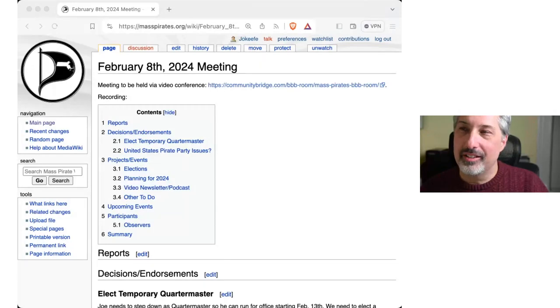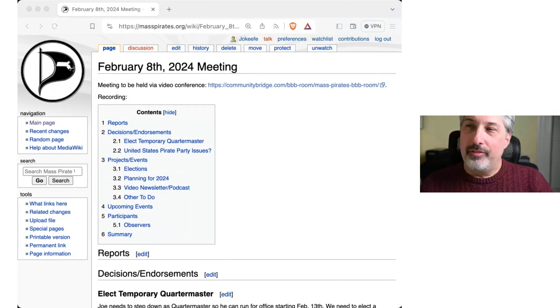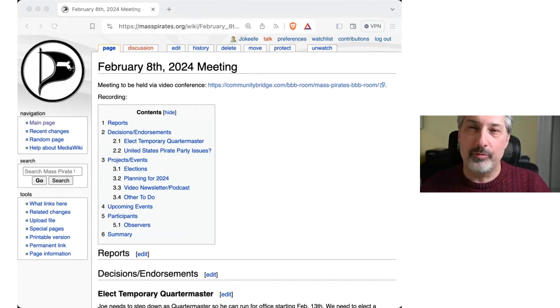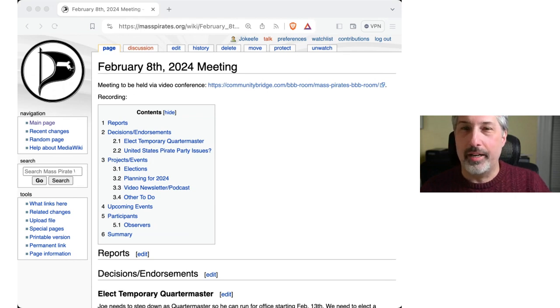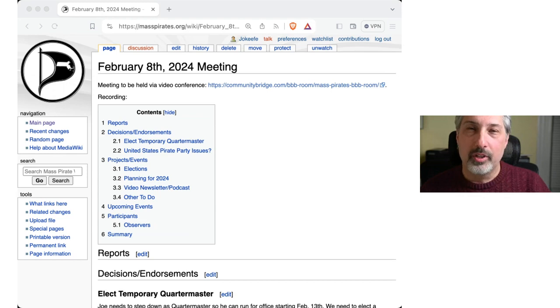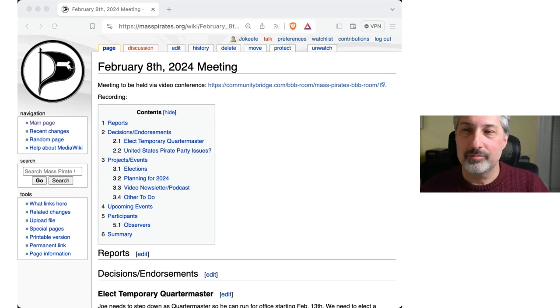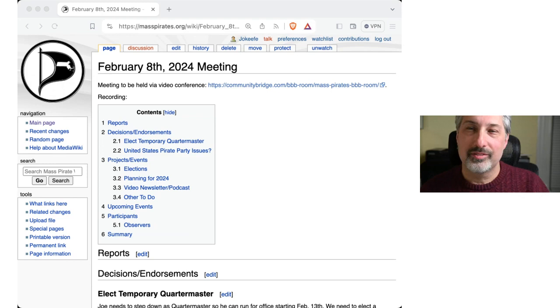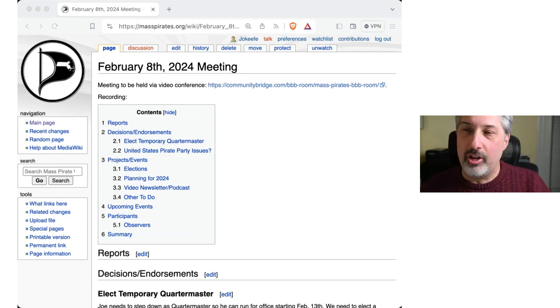All right, February 8th, Thursday, February 8th, 2024, Massachusetts Pirate Party member meeting. My name is James O'Keefe from Somerville, also Captain, at least for now. Other people here, please identify. Fever of a lack of Arlington, Massachusetts. Excellent. Are there any changes to the agenda?